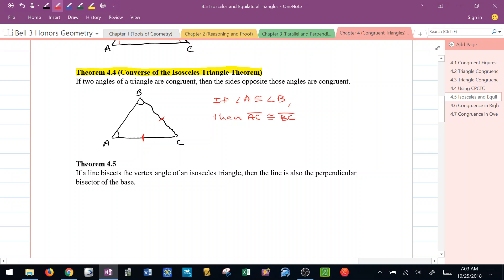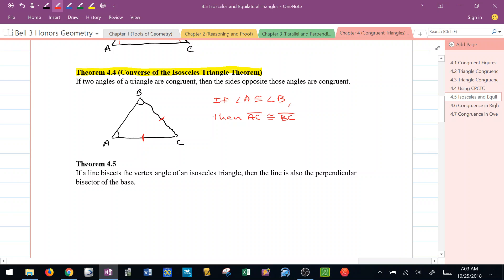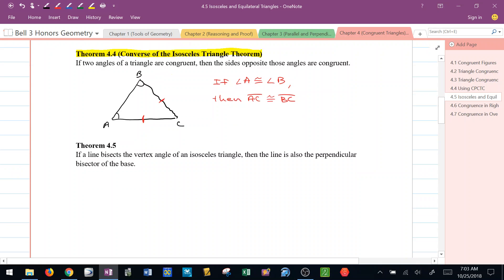We know that AC must be congruent to BC. So if I have an isosceles triangle, I know that the base angles are congruent. But if I have a triangle in which two of the angles are congruent, I know that triangle has to be isosceles.